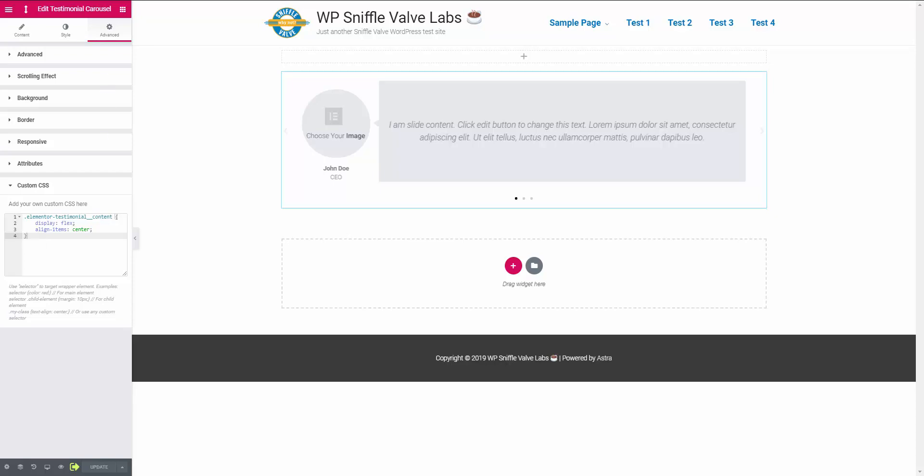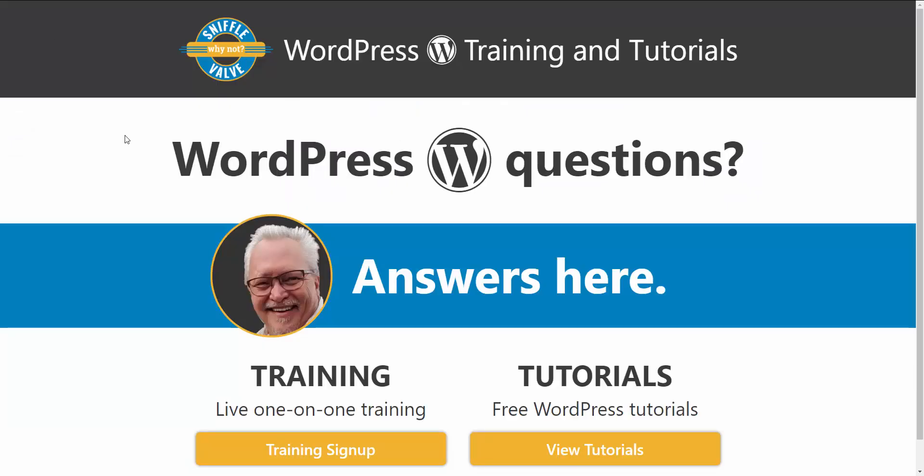So once again, thank you for watching this really quick video and I hope this might come in handy for you. Also don't forget to subscribe to the Sniffle Valve YouTube channel as well as here on the Sniffle Valve site. Thank you for watching!